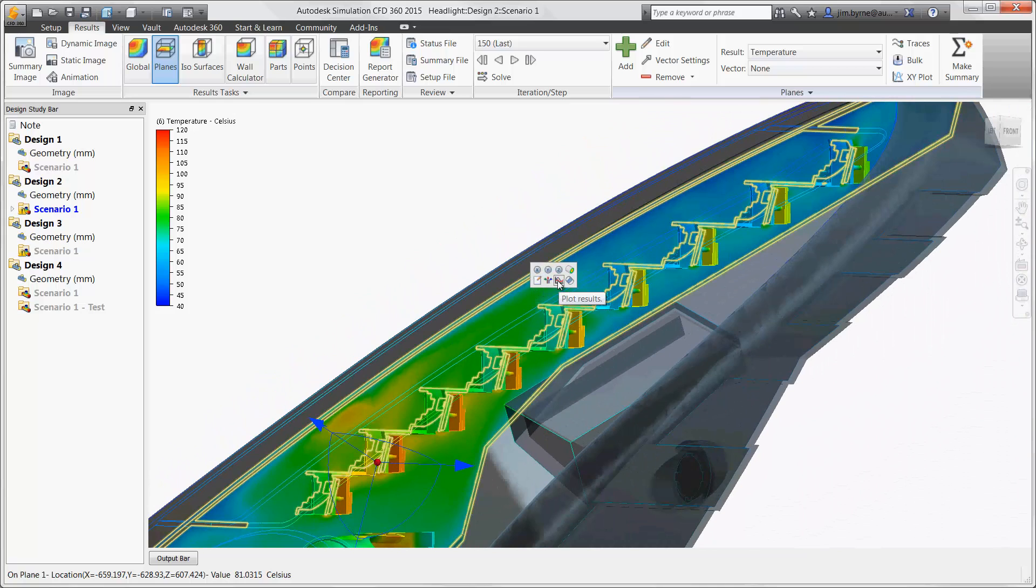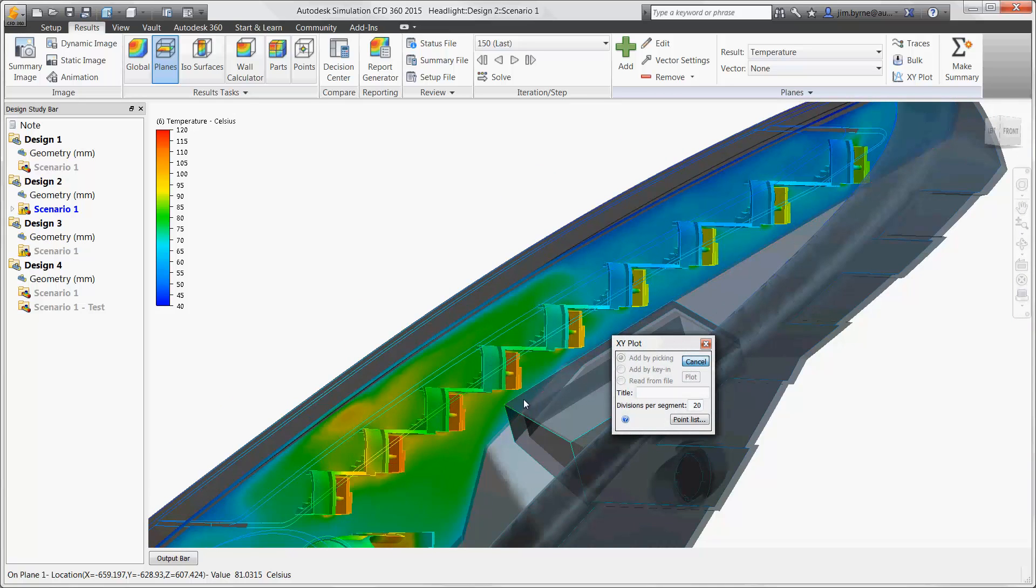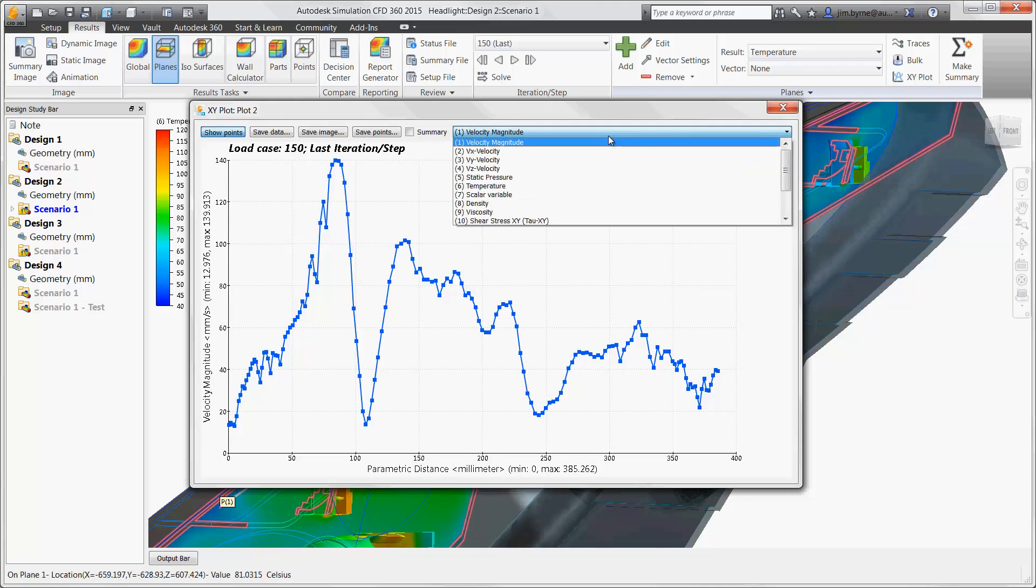Charts are a great way to review the results, and they are made simply by selecting points along a path. Here we can choose between velocity and temperature, among several other options depending on our needs.